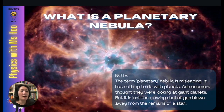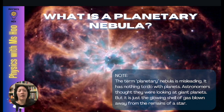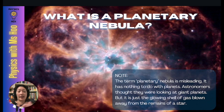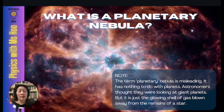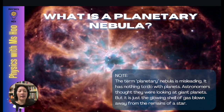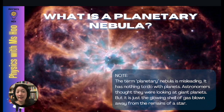A quick note about planetary nebulae: the term is very misleading because it has nothing to do with planets. Like a nebula, it's basically just a cloud of dust and gas. Back when astronomers were looking at these nebulae, they thought they were looking at giant planets, but it's just a glowing shell of gas blown away from the remains of a star. Because they look like planets, they were given the name planetary nebulae.